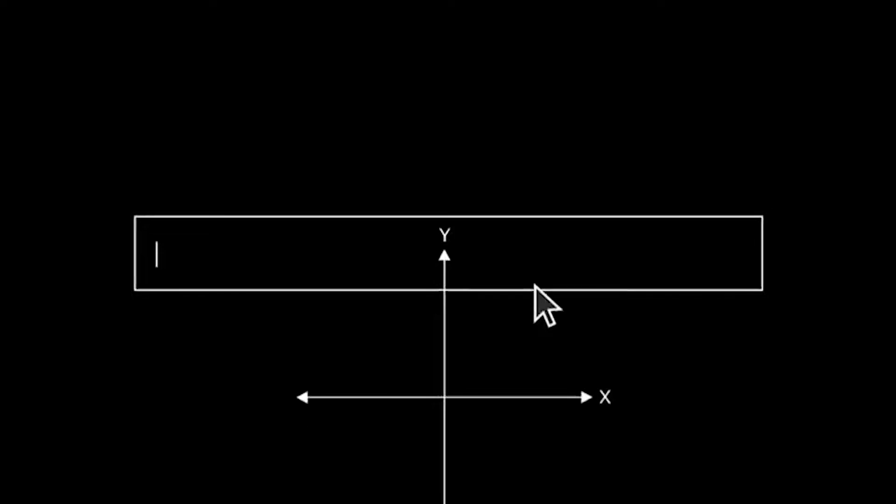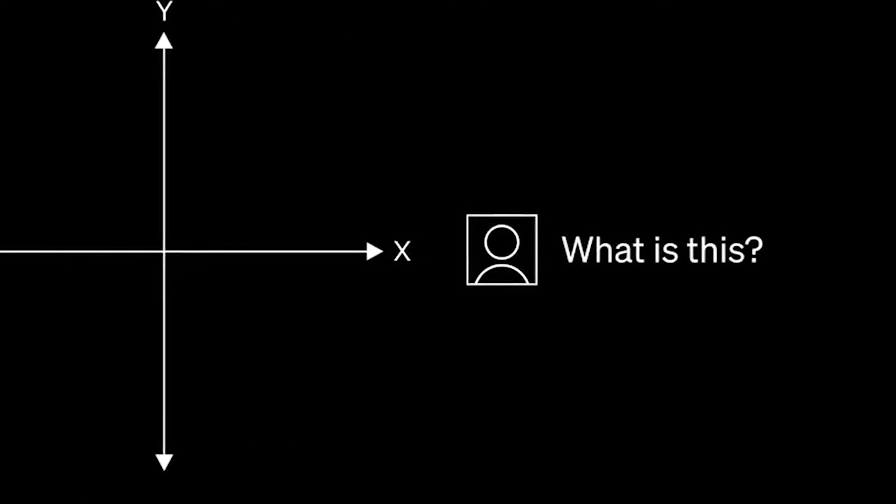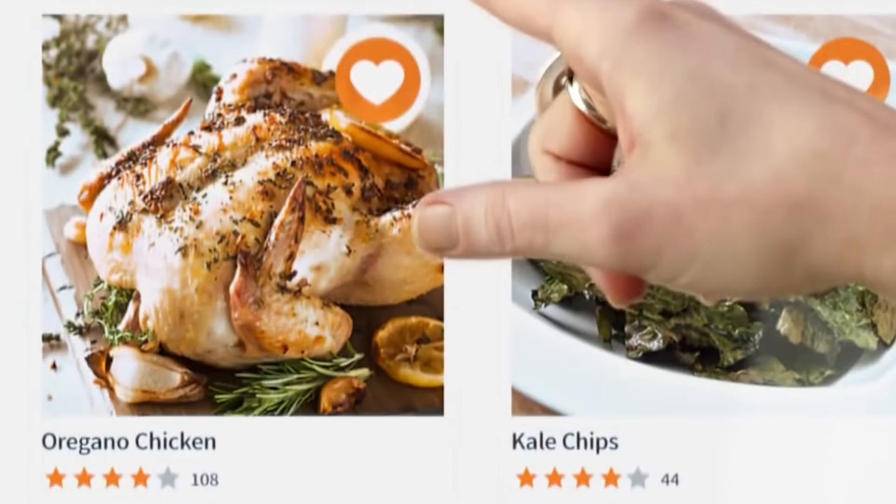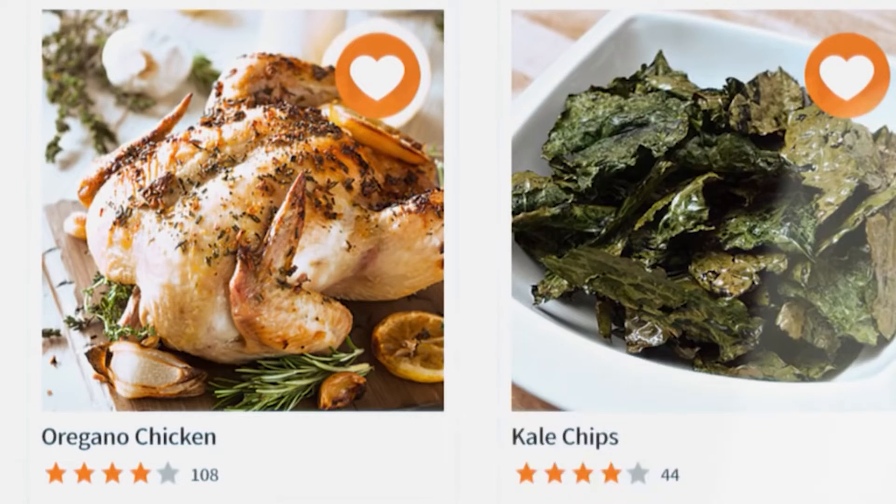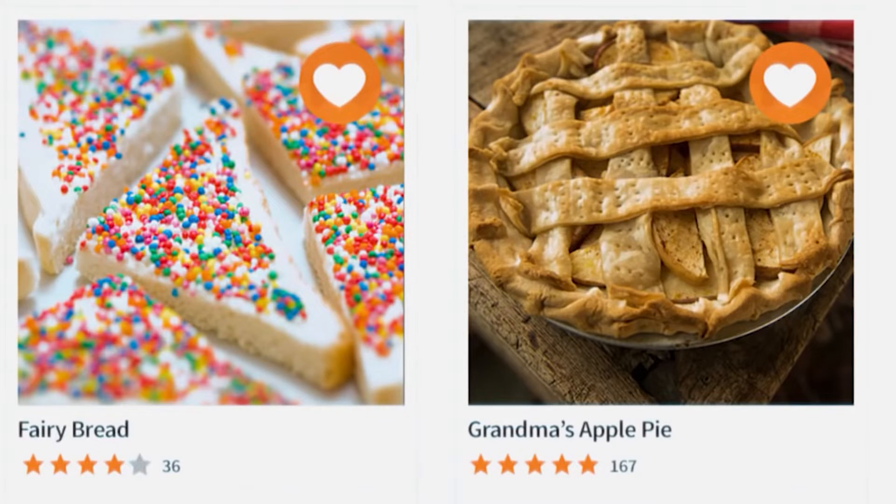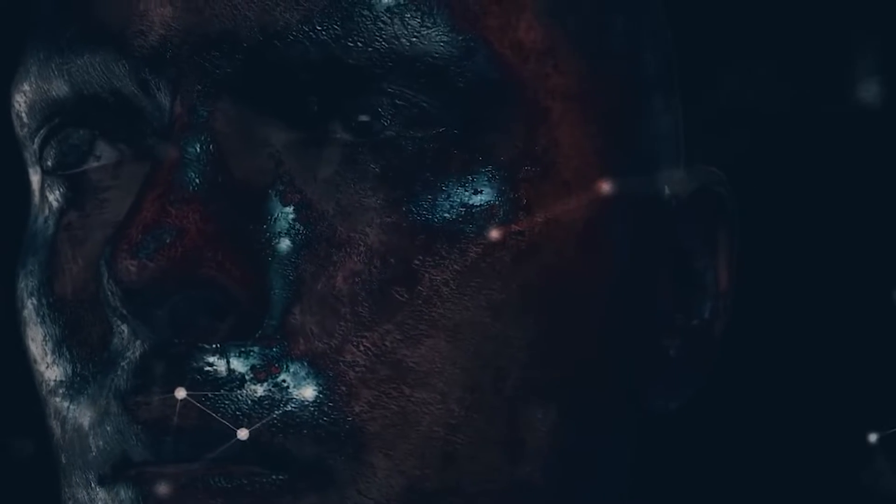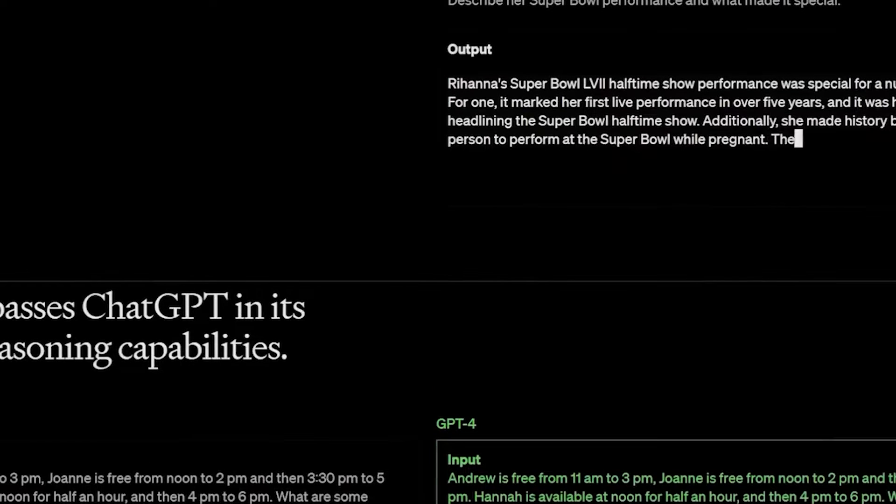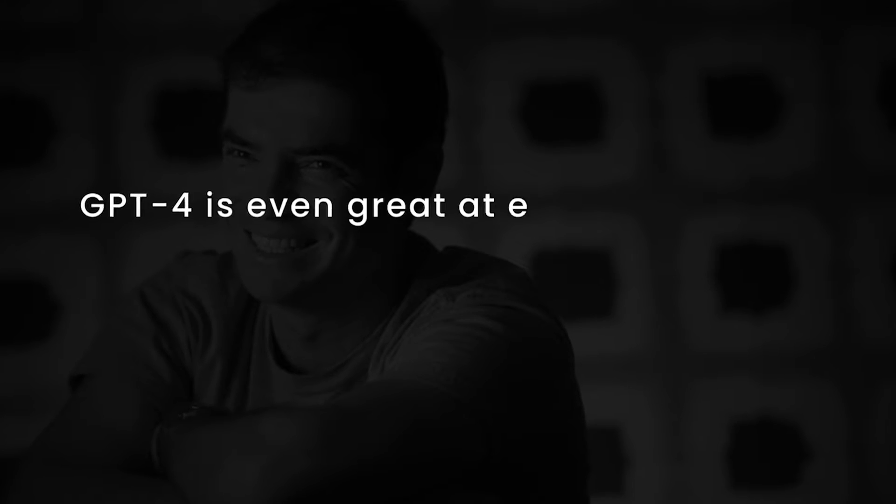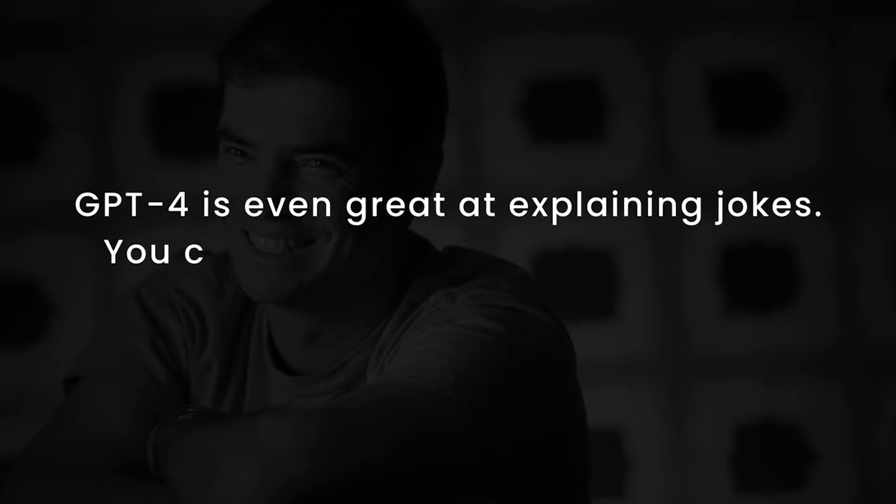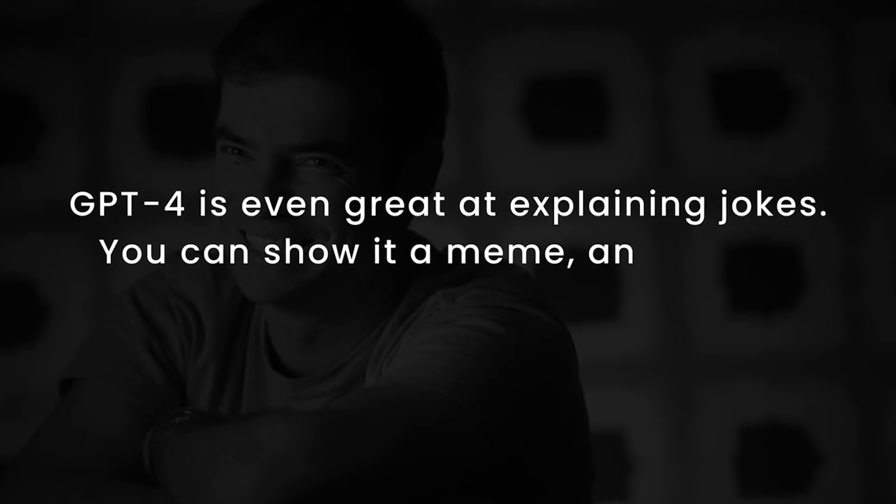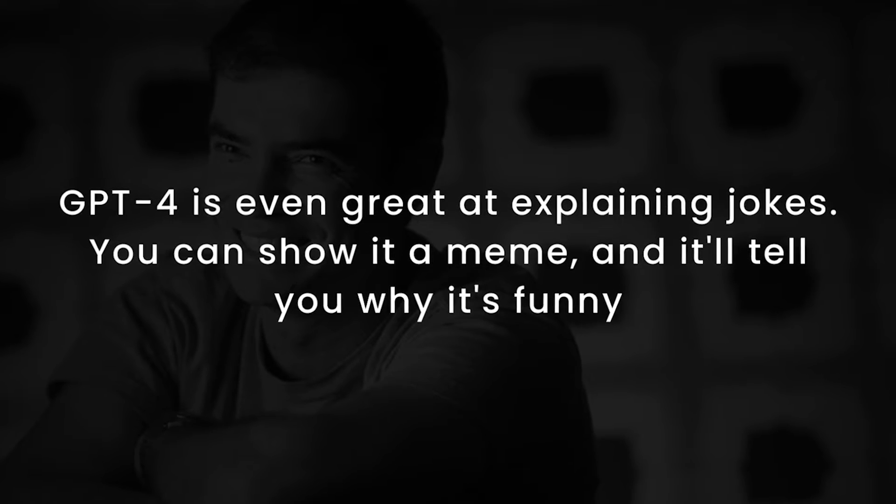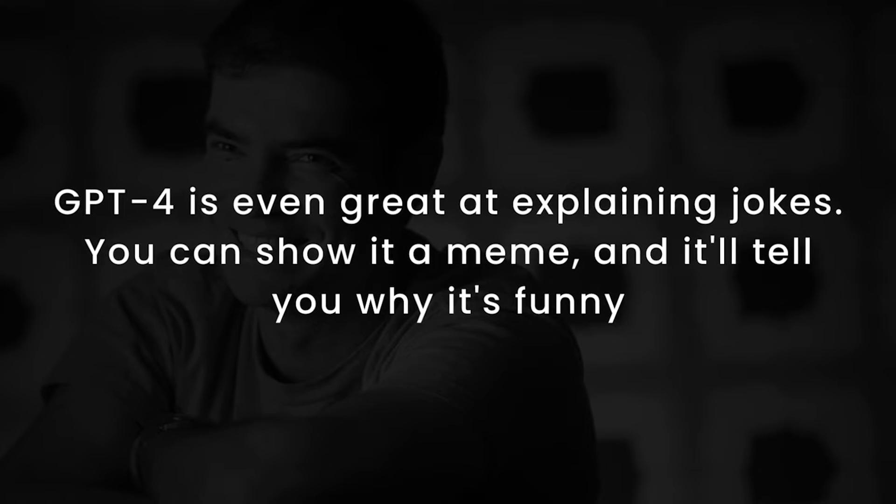Imagine this, you show GPT-4 a photo of the contents of your fridge, and it comes up with recipe suggestions that use the ingredients in the picture. Pretty cool, right? And that's not all. According to OpenAI's chief scientist Ilya Sutskever, GPT-4 is even great at explaining jokes. You can show it a meme, and it'll tell you why it's funny.